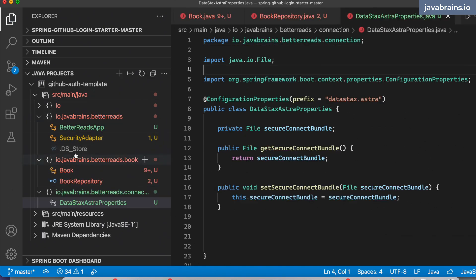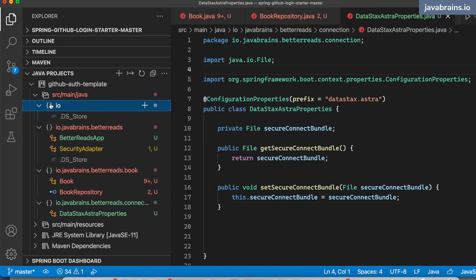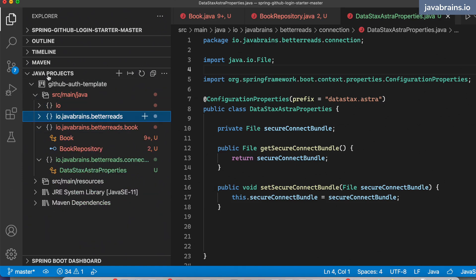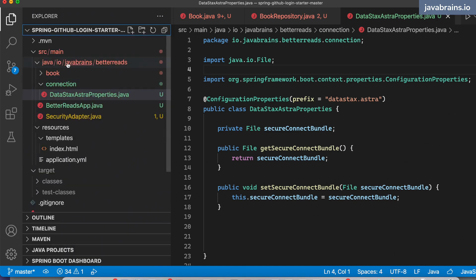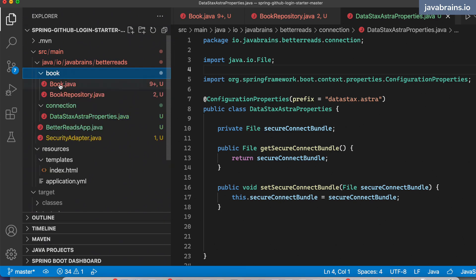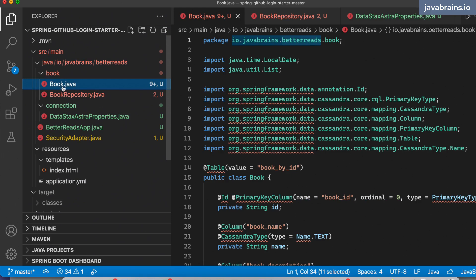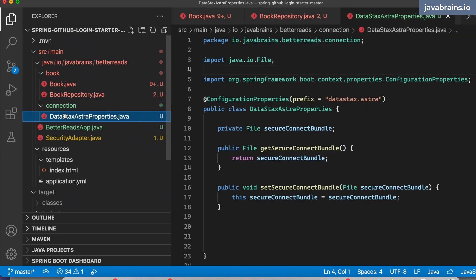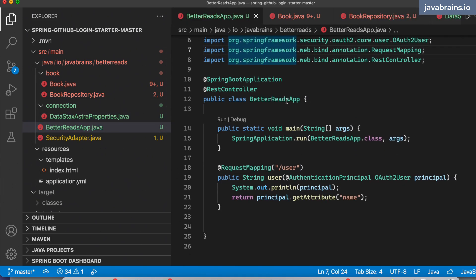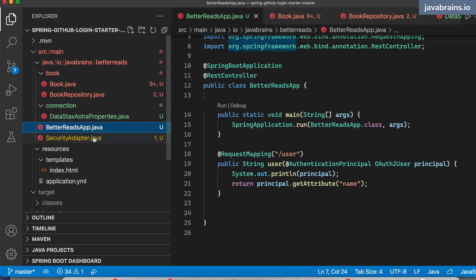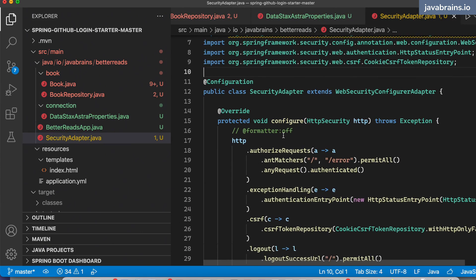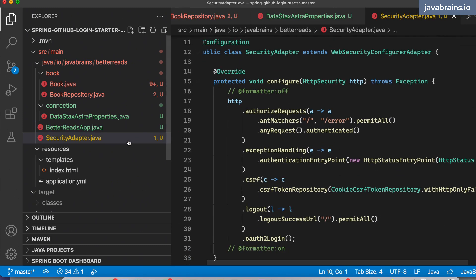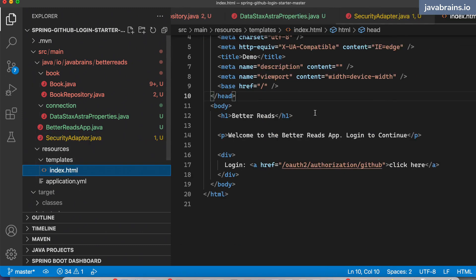So I have refactored the stuff here. All of this is going to better reads. I'm going to create a new package called better reads and put these into that. So the core package is io.javabrains.betterreads. Inside that you have the book package, which has the model class and the repository. We have the connection package, which contains the connection mechanism. We have the Better Reads app, the main app that starts the Spring Boot application, the security adapter, which configures the GitHub authentication, and the index.html.